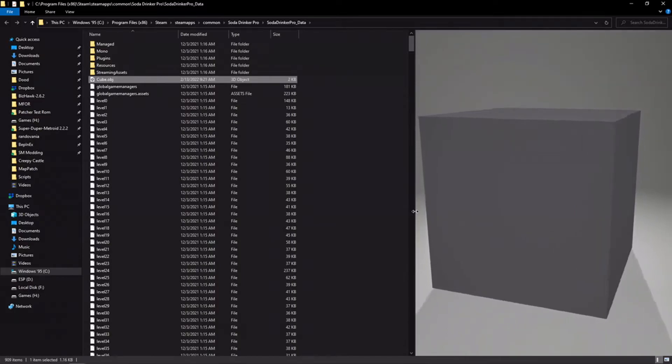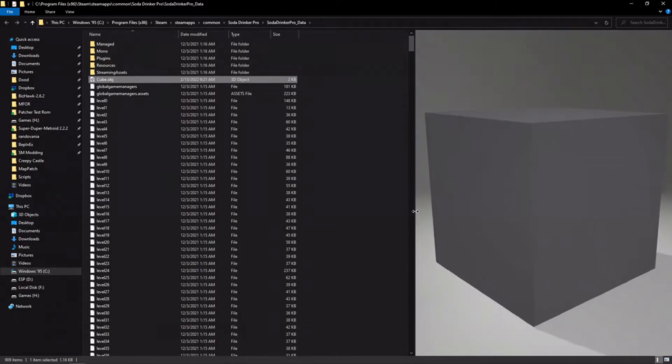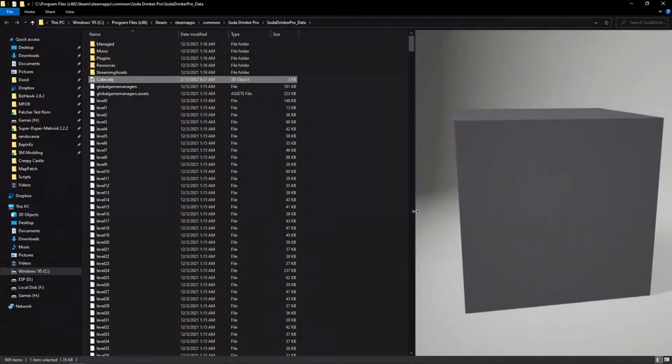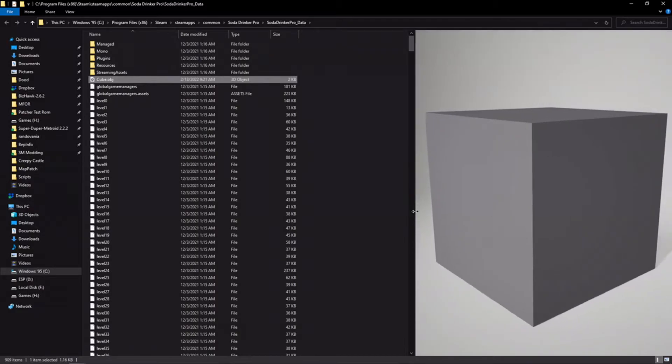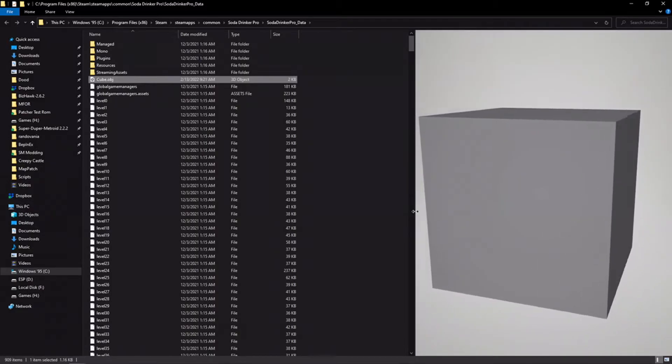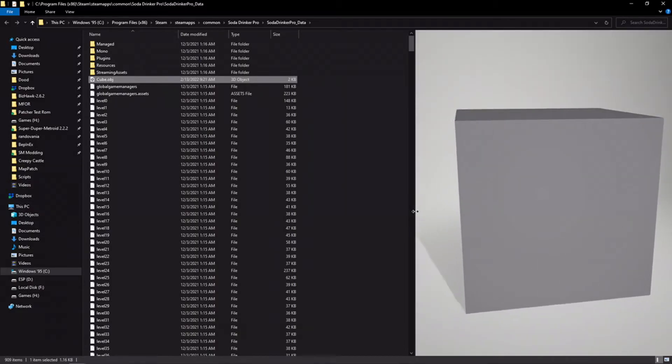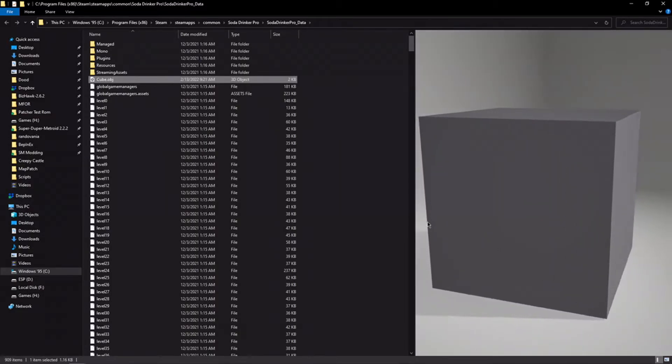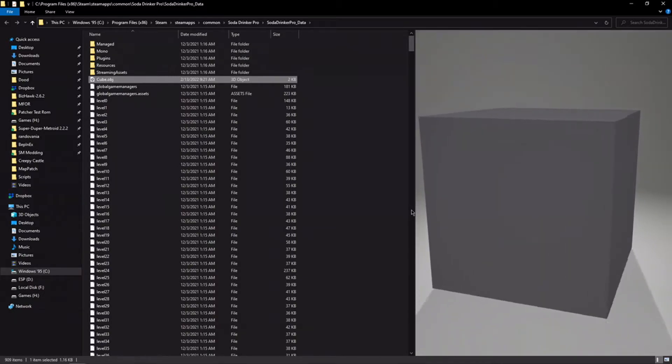And now we have this cube.obj3d file, just like that. That's a 3D file that we took out of the Asset file, and now it's just on our computer. We can do whatever we want with it. Very, very nifty Asset Studio. Very, very useful.